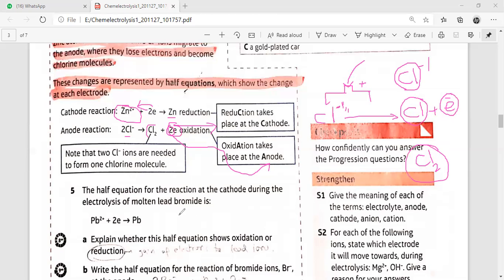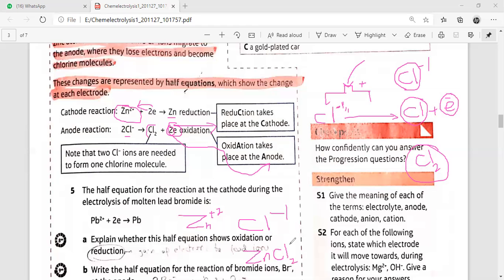The formula for zinc chloride: zinc is plus two and chloride is minus one, so the formula is ZnCl₂. ZnCl₂ means we need two chlorine atoms. So if you need two chlorine, chlorine has to lose two electrons, because each chloride ion loses one electron. If there are two, they will be losing two electrons. For a balanced equation, two electrons are lost. So chlorine got oxidized while zinc got reduced.